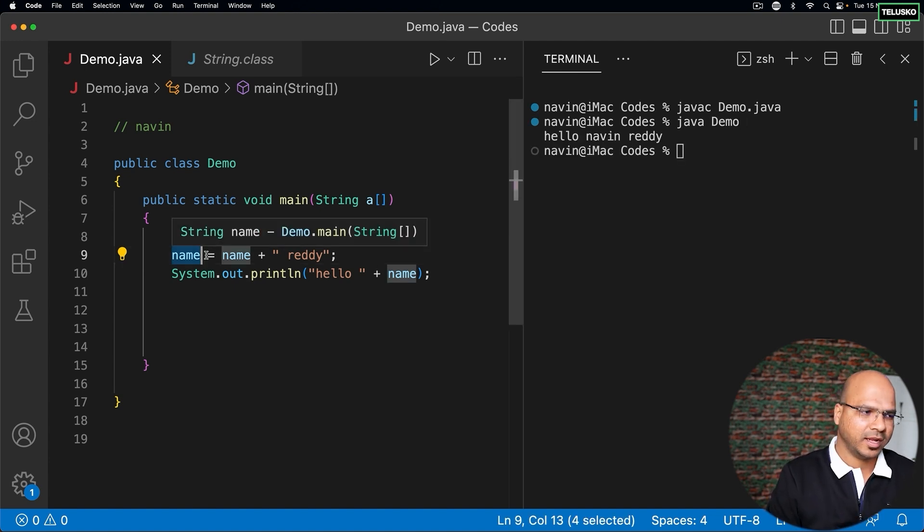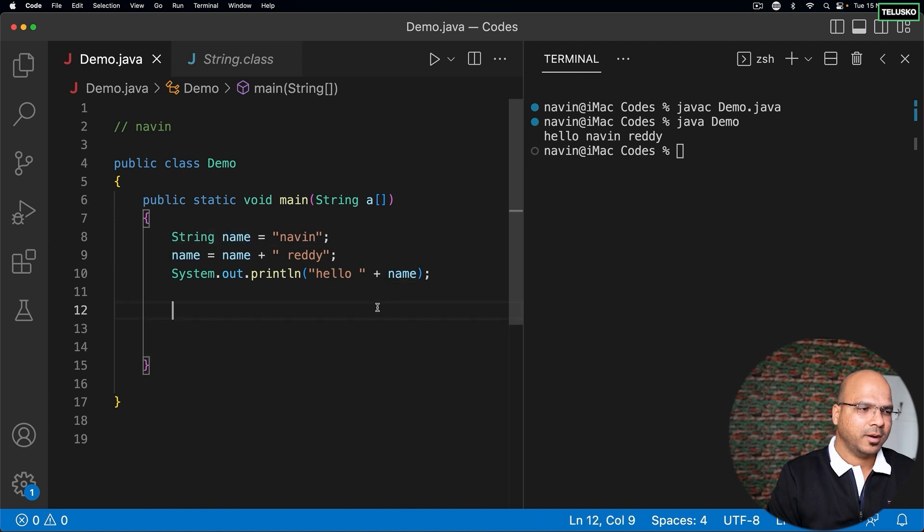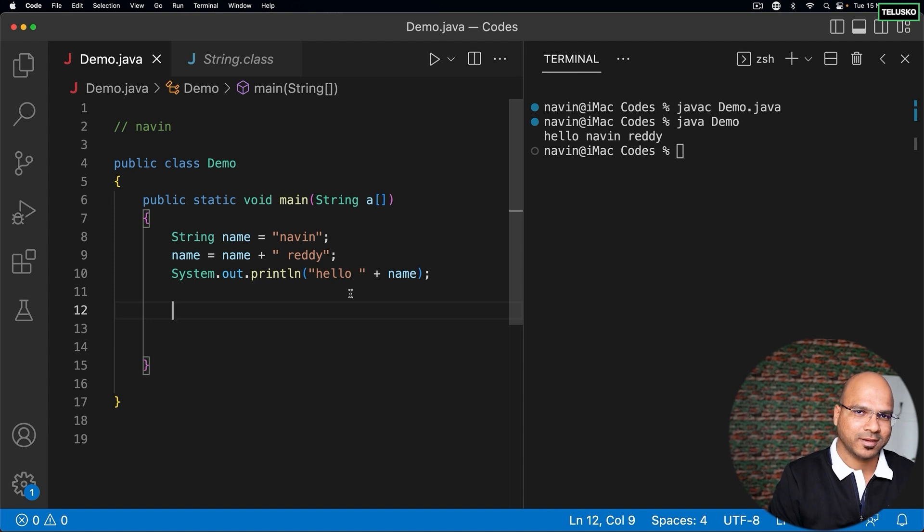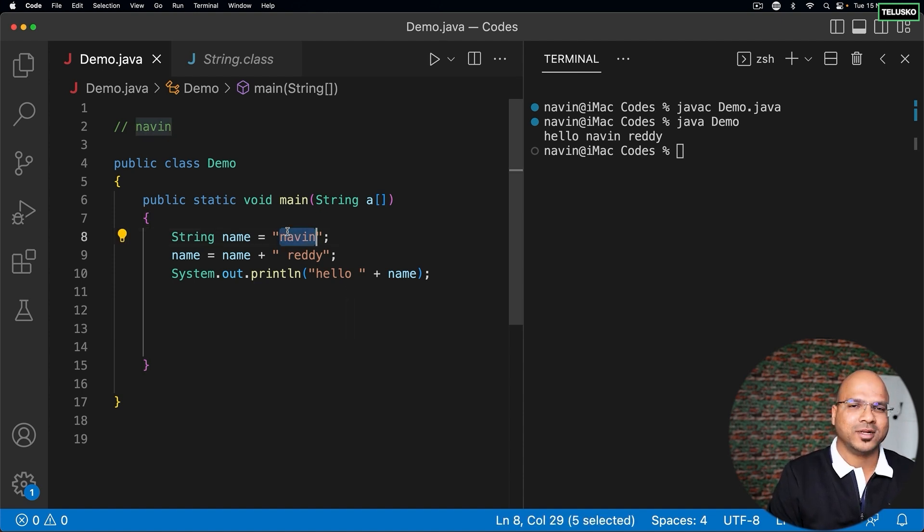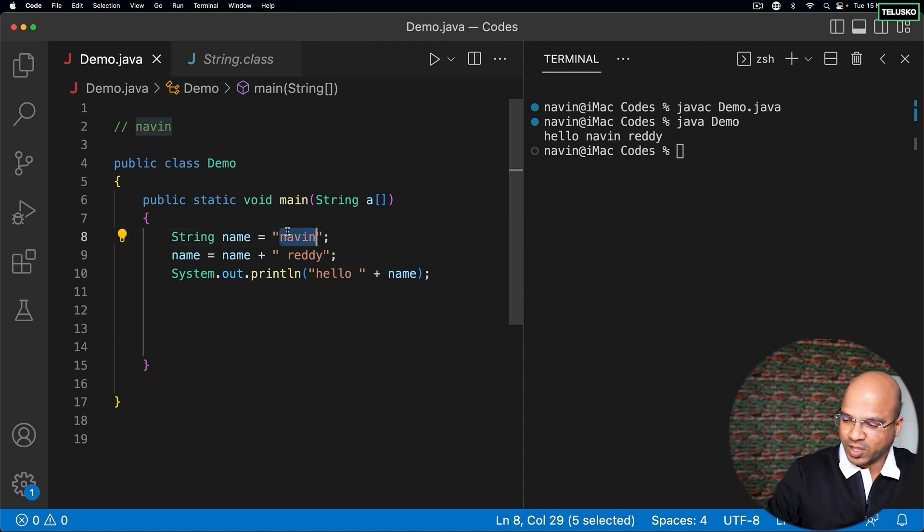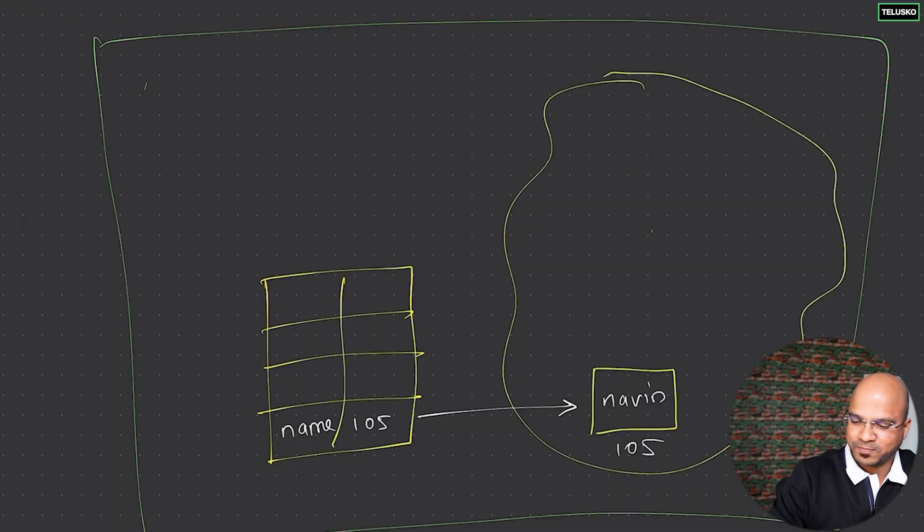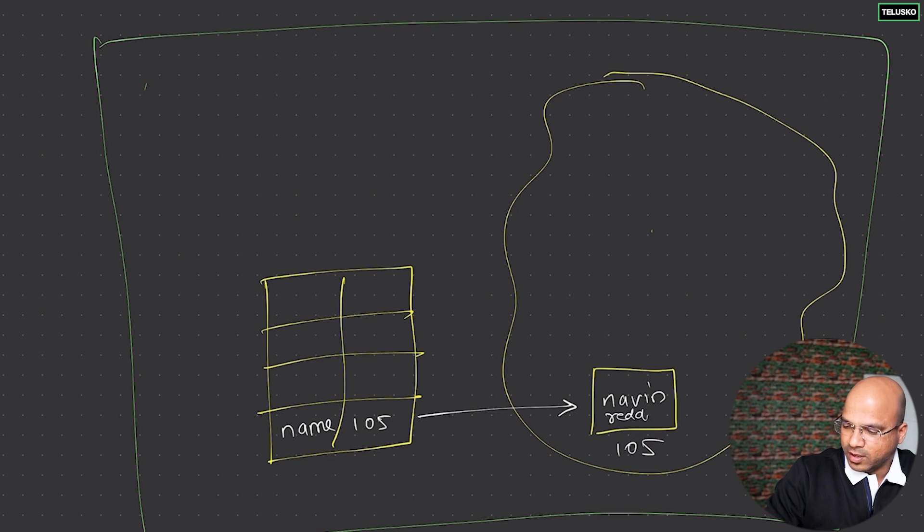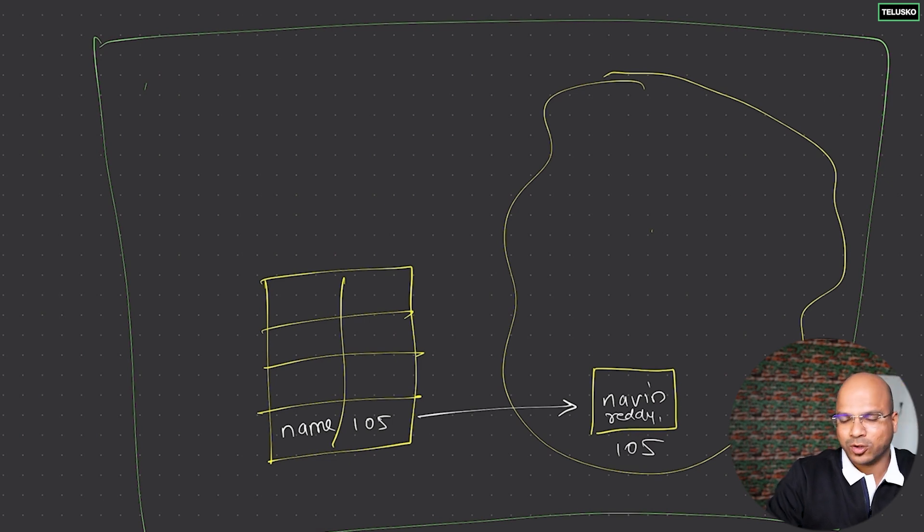But what if I say that's not the case? You're not changing the existing string. Let me repeat - you're not changing from naveen to naveen ready. If you're thinking there will be a variable where you have naveen and you're making it naveen ready - no, that's not the case. That's not how string works.